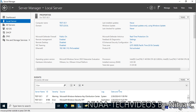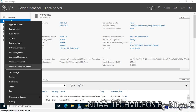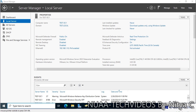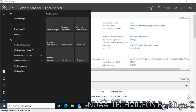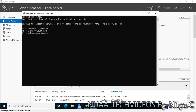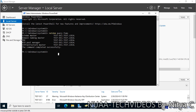It is also recommended to perform the system state backup on the server where all the FSMO roles are placed. On this server I have placed all five FSMO roles. To check the FSMO roles on the domain controller, we use the command netdom query fsmo. As you can see, test-dc1 is the same server where I am going to perform the system state backup.